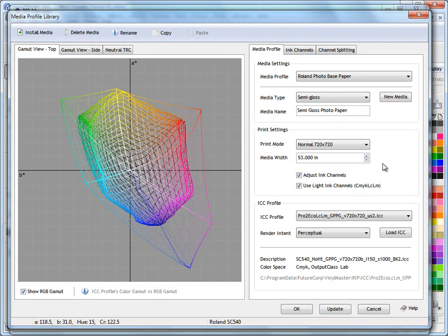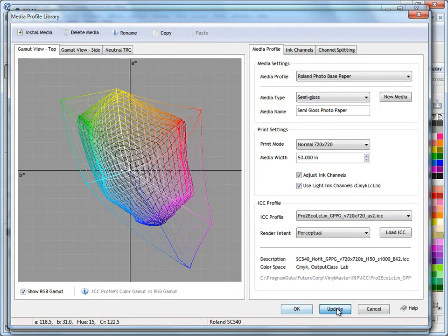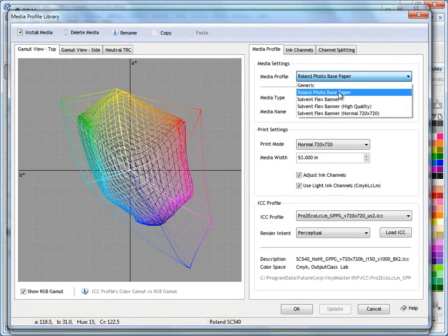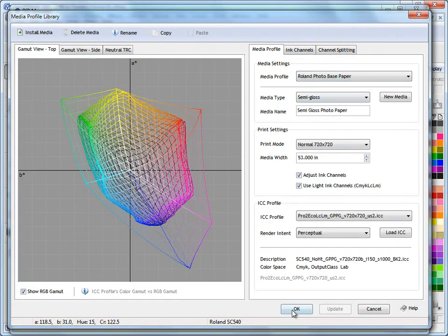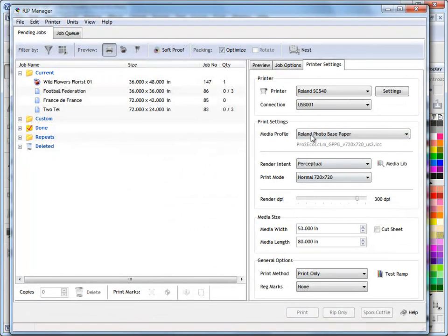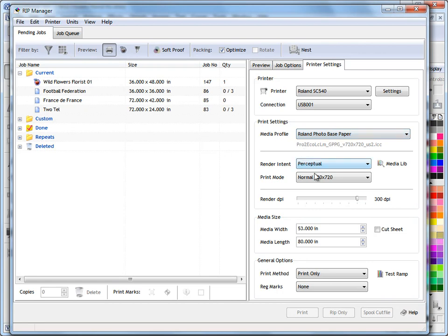So I've set all those parameters there. I'm quite happy with that. Everything's OK, so I click update, which now saves it to the library. It's now saved in here. I click OK to select it, and you can see back here in the printer settings in the RIP manager, I've got my photo based paper media profile selected. It's set all the parameters I've wanted to use here.